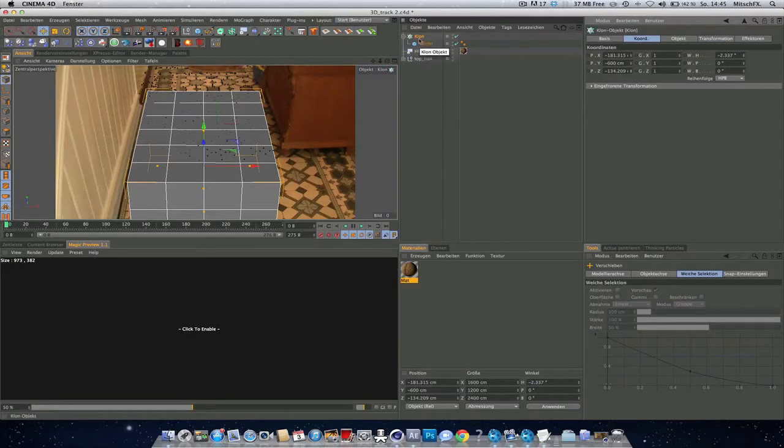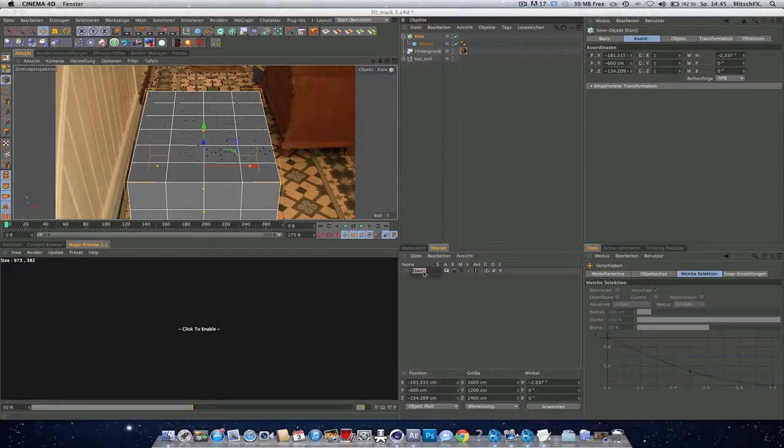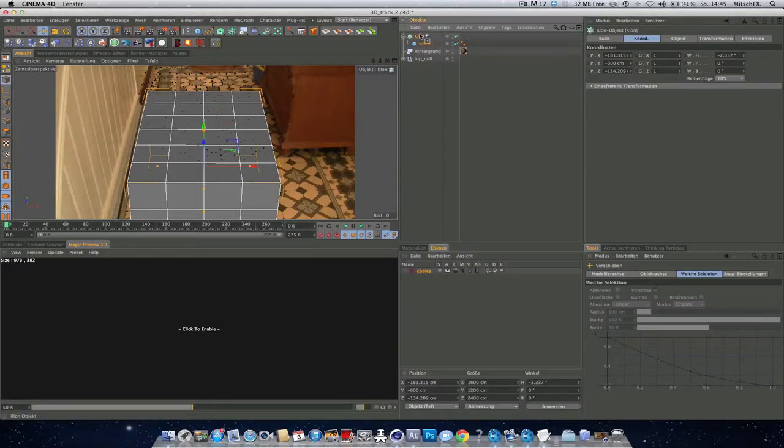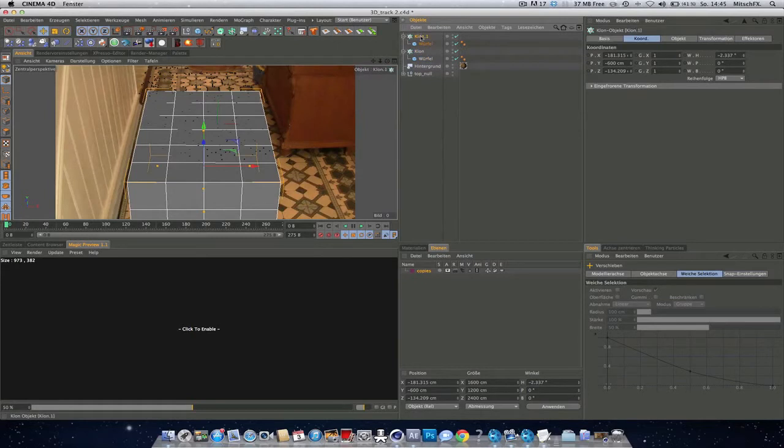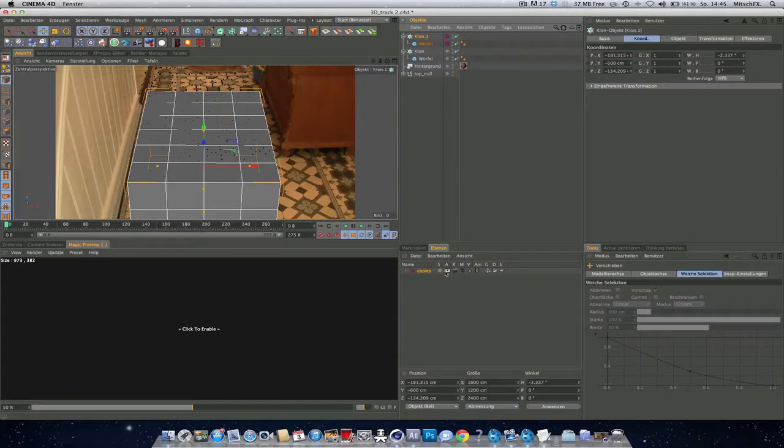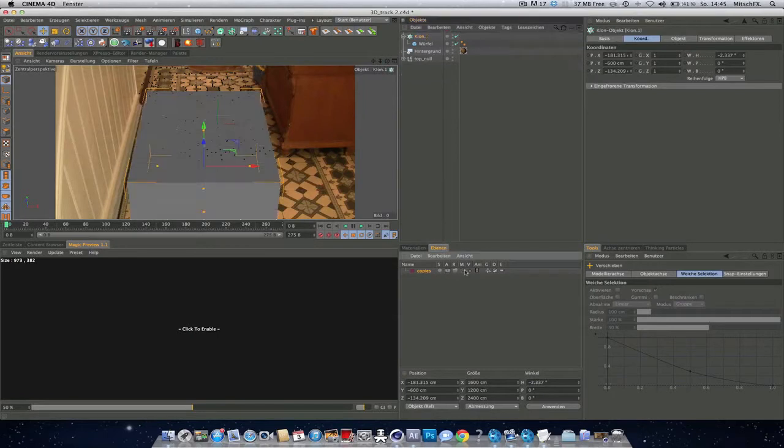So now, what I like to do is create a new layer, name it copies, duplicate the cloner object and just move it in here, also the cube, and then just shut it off.